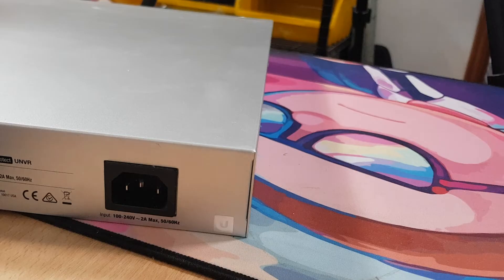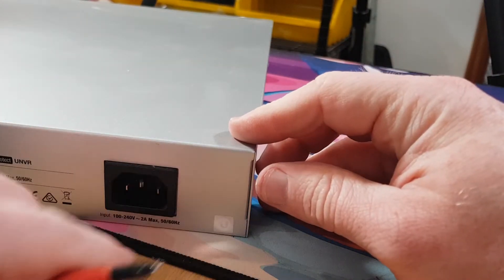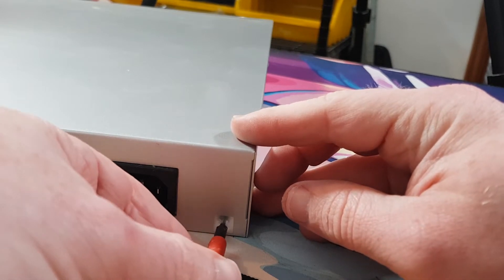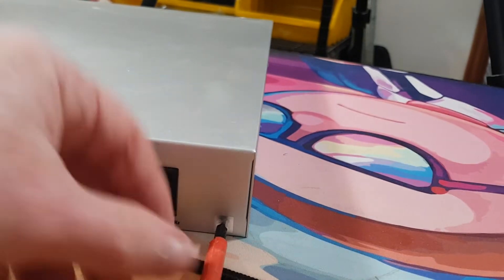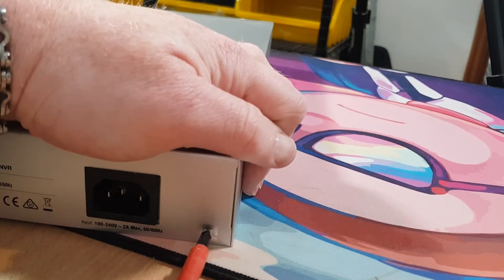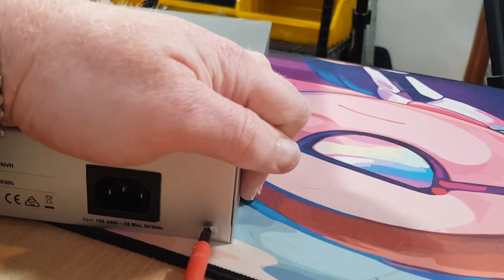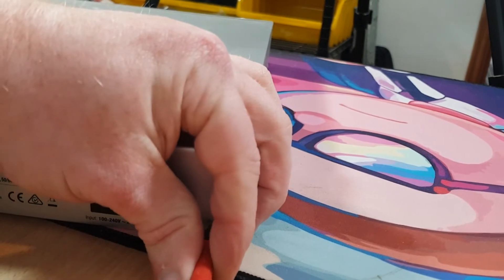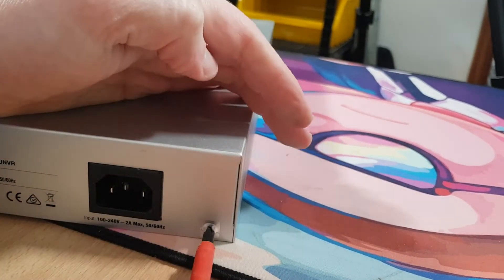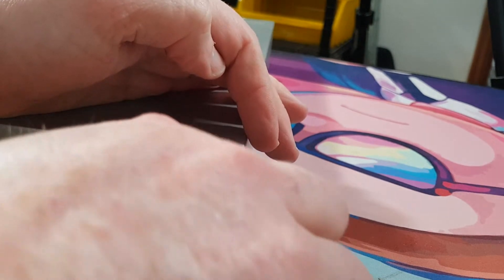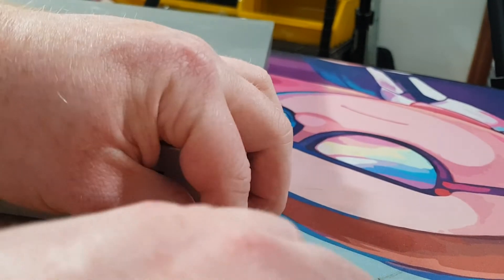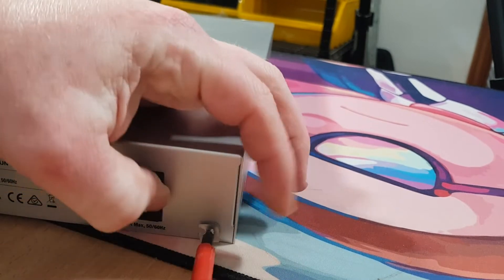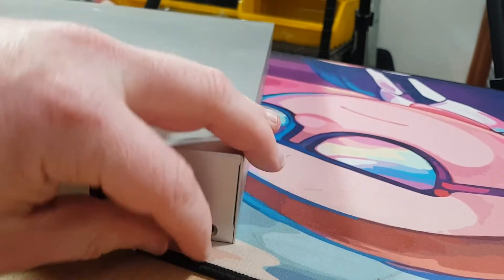Now it goes without saying that this will obviously invalidate your warranty. Excuse the hands in the way, people, but just making sure we get it out. There we go.